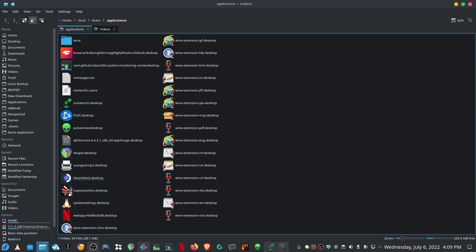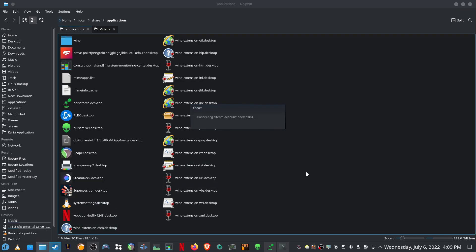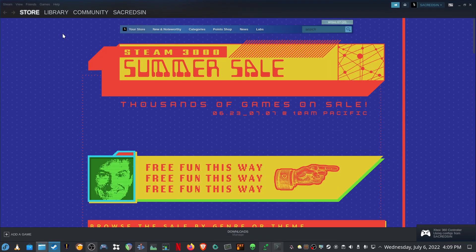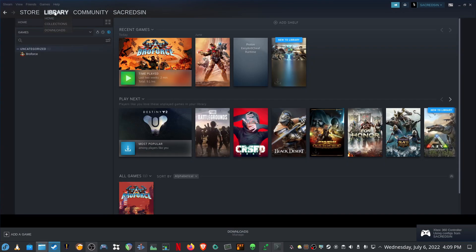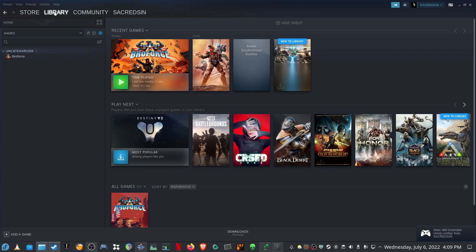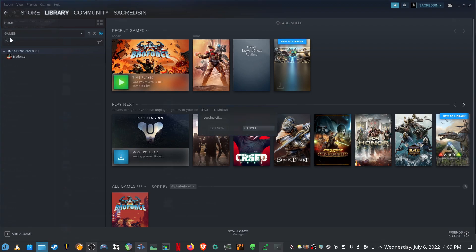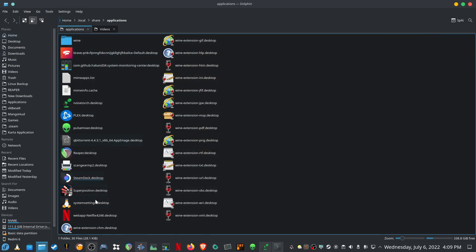So if you want to launch normal Steam, launch it like this. Let's just exit out of here.